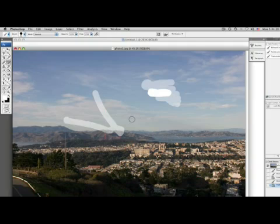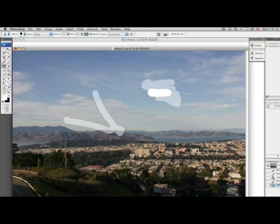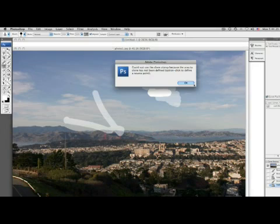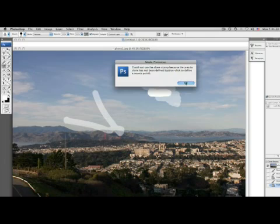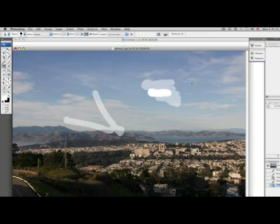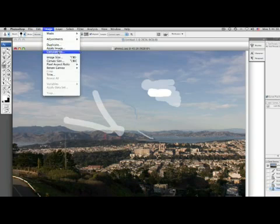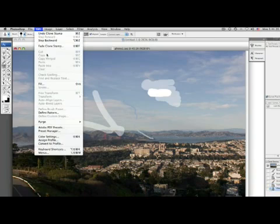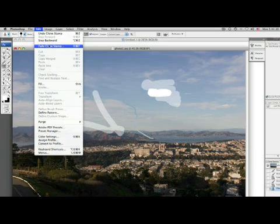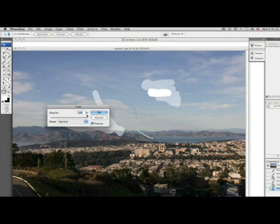So let's say I come in here and I hit my smudge tool. Let's click here... there we go, there we go. Now if we go over here and hit edit, I can fade my clone stamping but I can't fade my brush tool that I've just done.